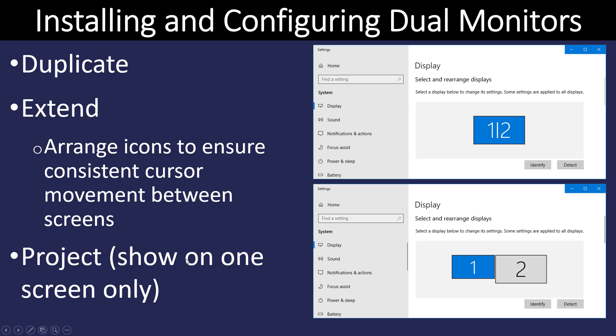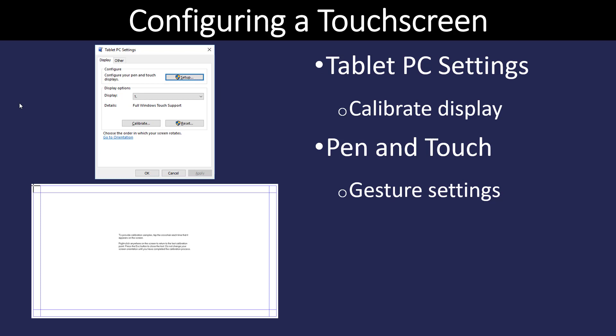When we want to install and configure dual monitors, we go into the settings and you'll see the screen there. It can show that the monitors are mirrored, meaning screen one and screen two are showing the exact same thing — frequently used with a projector. For many people, two monitors give more desktop space, so you can have Word open on one side and Excel on the other. We can determine which monitor is number one or two, which is on the left or right, and also configure the touchscreen, calibrate the display, and set gesture settings.